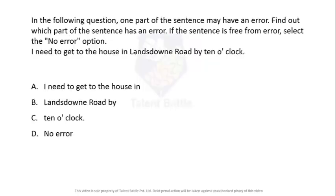In the following question, one part of the sentence may have an error. Find out which part: 'I need to get to the house in Lansdowne road by 10 o'clock.' The error is in part A — the word 'in' is wrong.